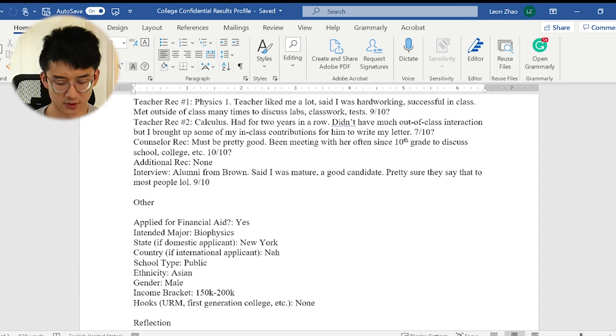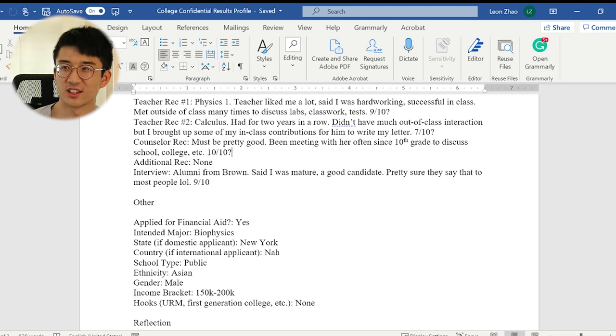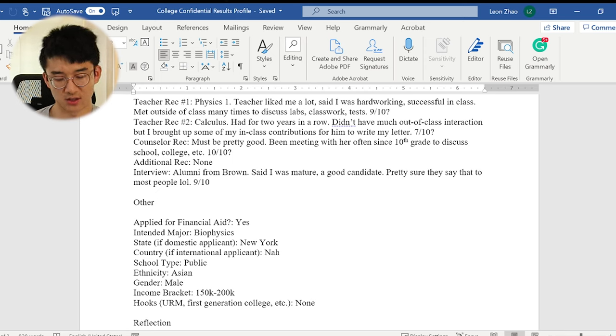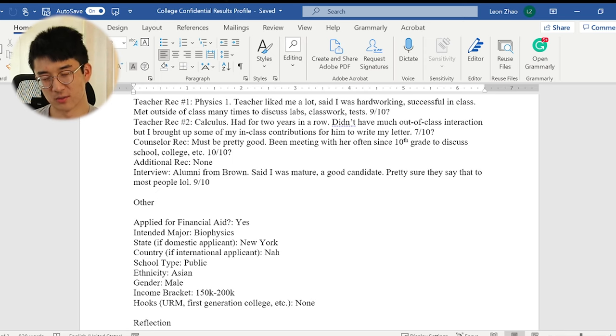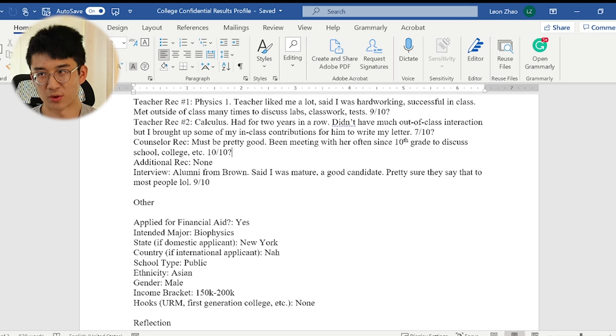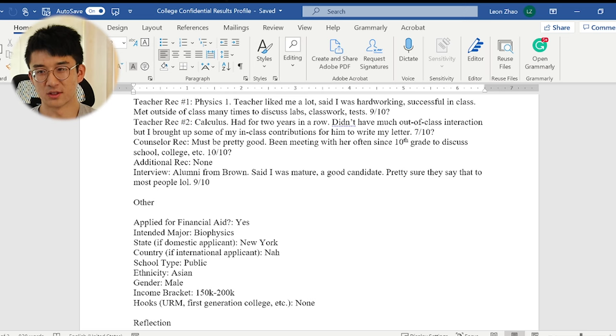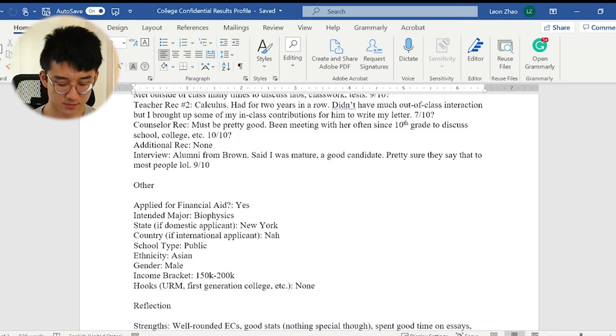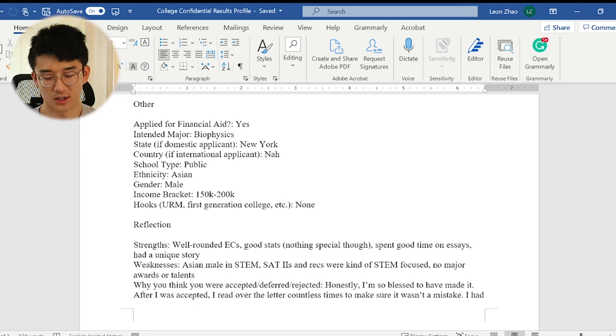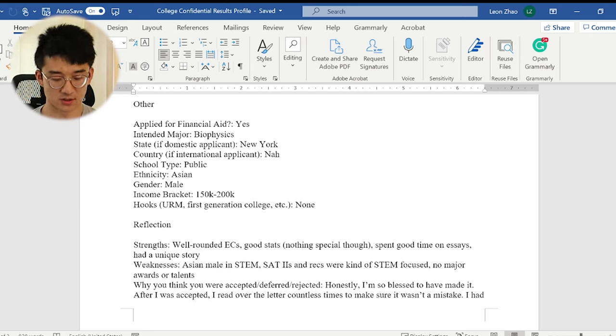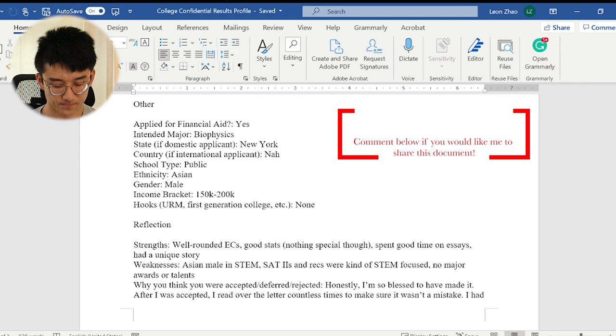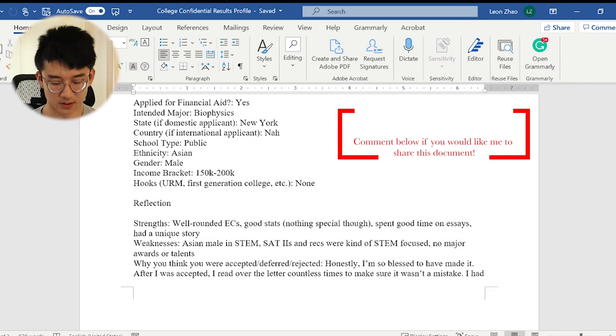As for interview, I interviewed with an alum from Brown, obviously. He worked at Stony Brook, which is the local university, and he mentioned to me in a follow-up email that he said I was mature, a good candidate, and I think it went pretty well. He was a very chill guy with a background in medicine, and we were able to develop some connections through common interests and just being in this community. If I'm going too fast, if you want me to clarify anything, comment below, and I'll be happy to answer any questions. You can read all these, right? Okay, let's move on.